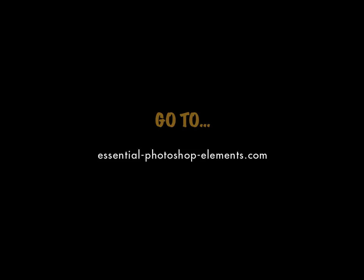This is Rick from EssentialPhotoshopElements.com. For a lot more tutorials and tips on Photoshop Elements, go to my website at EssentialPhotoshopElements.com. Until next time, take care.